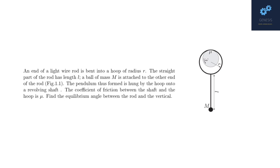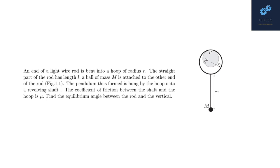In this problem, the end of a light wire rod is bent into a hoop of radius r. The straight part of the rod has length l. A ball of mass m is attached to the other end of the rod as shown in the figure. The pendulum thus formed is hung by the hoop onto a revolving shaft. The sense of rotation of the shaft is shown in the figure. The coefficient of friction between the shaft and the hoop is mu. Find the equilibrium angle between the rod and the vertical.